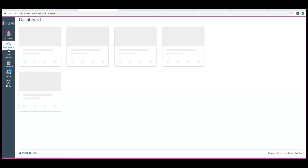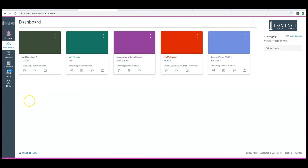That will then take you back to the dashboard and it will show all of your students' classes on this page. Parents, if you have any further questions or if you have issues creating your parent observer account, please reach out. You can contact me directly at the school at 801-409-0671 or you can reach me by email at simon.post@davinciacademy.org.